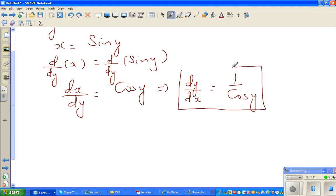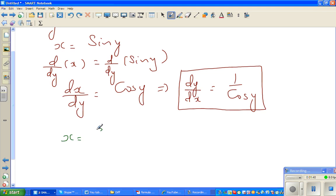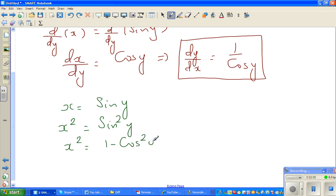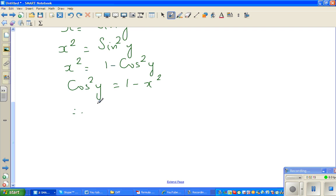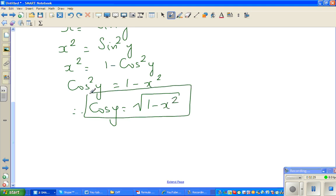Now let me go back to x is equal to sine y — I want to write cos y in terms of x. If you square both sides, x squared is equal to sine squared y, which is 1 minus cos squared y. Making cos squared y the subject: cos squared y is 1 minus x squared, therefore cos y is the square root of 1 minus x squared.